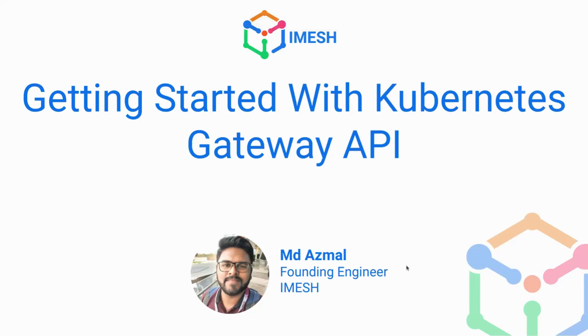So hello everyone. My name is Mohamad Azmal. I'm the founding engineer of IMESH and in this webinar, we'll learn about Kubernetes Gateway API and how it helps enterprises managing their traffic in the cluster.